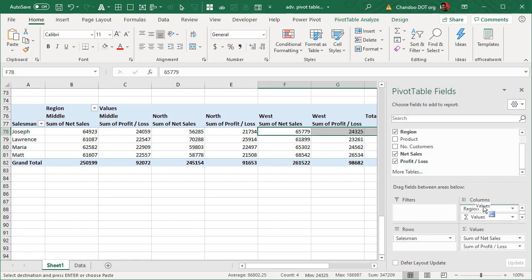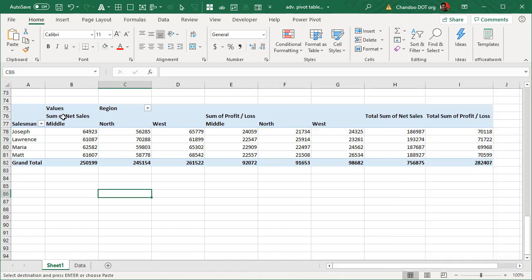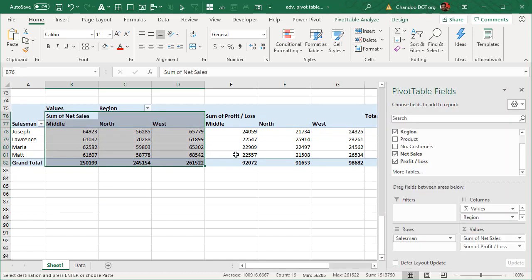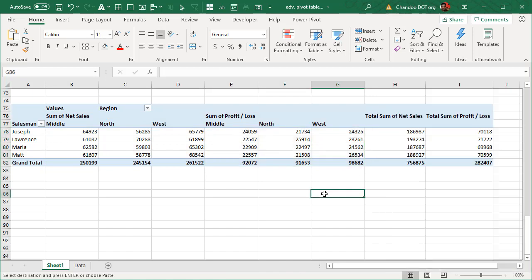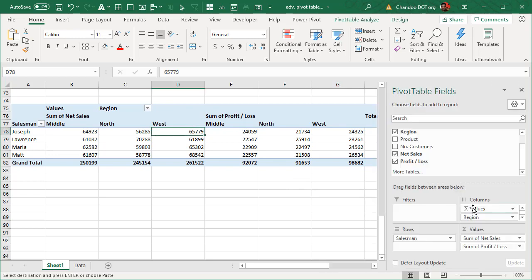So this is another technique and this way you will get all the net sales in one side and then all the profit loss in another side of the pivot table. This kind of a technique can be applied both on row level or column level side.